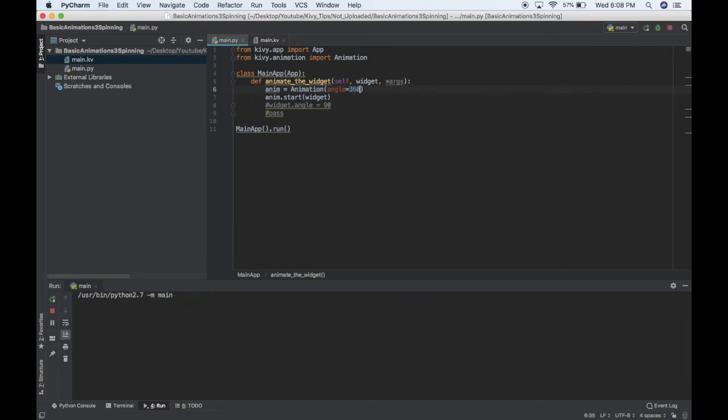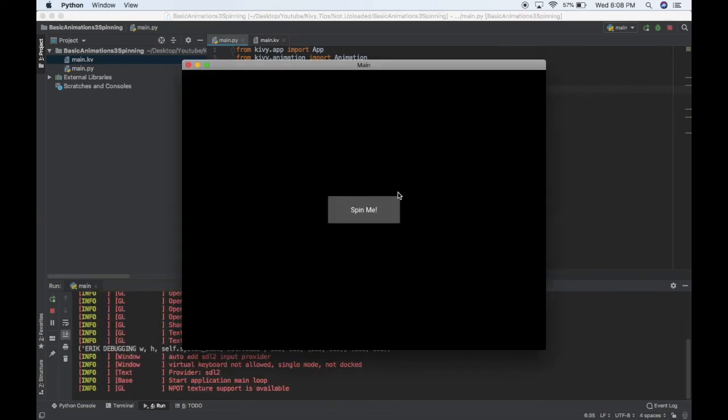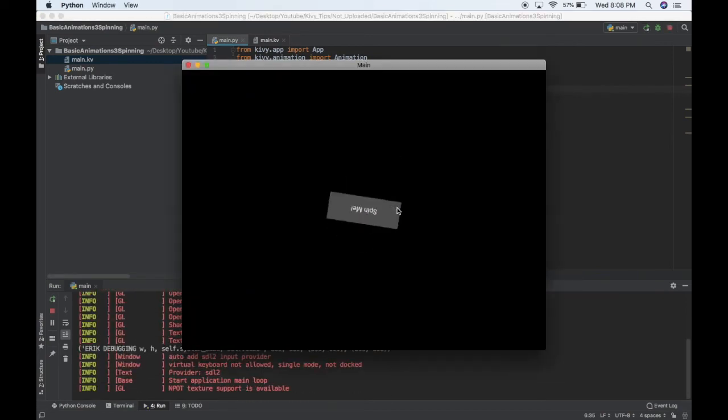Let's put 360 there, and oh, let me talk about one more thing. So, I'll click it again, you see nothing happens because it's already at 360 degrees. So, there's no more rotation to do. So, we'll cover resetting a rotation, or resetting an animation in a later video.